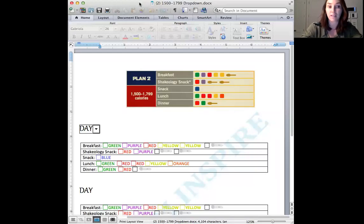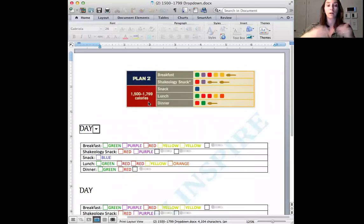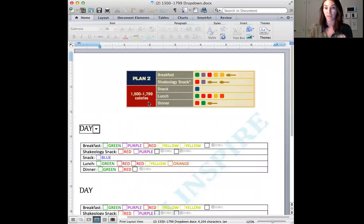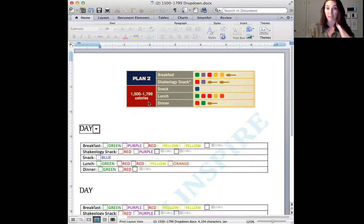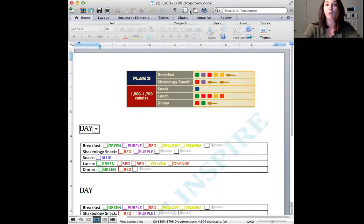So here it is. So this is the meal plan document. This one happens to be for plan two, which is the second category or the second bracket with calories. We have them for every single calorie bracket. I'm going to upload every single one of them into our challenge group so you have access to whatever calorie bracket is yours.